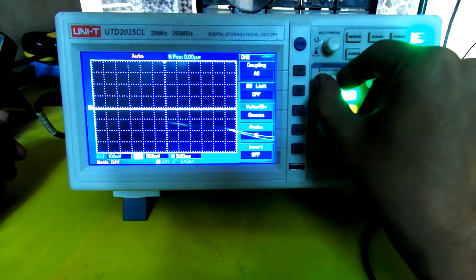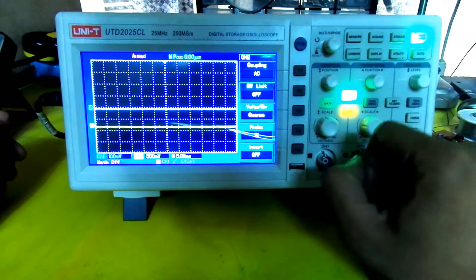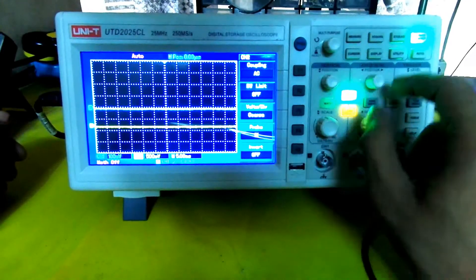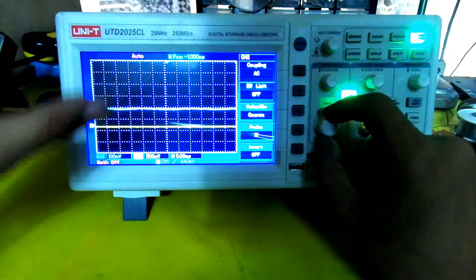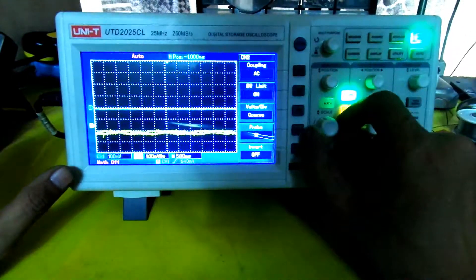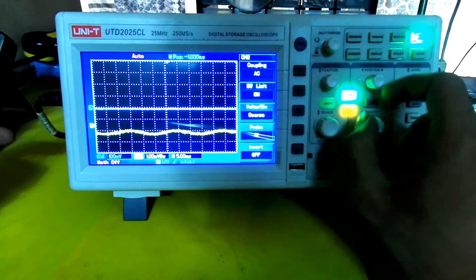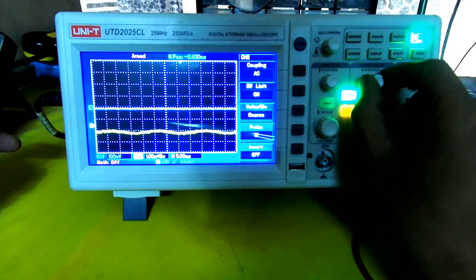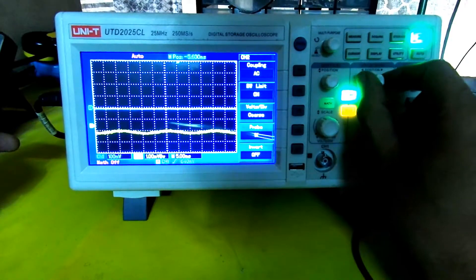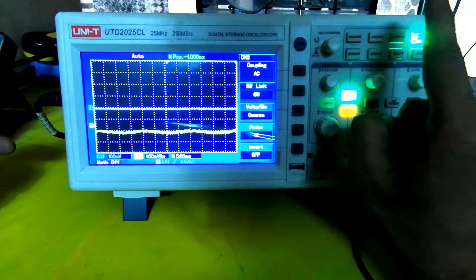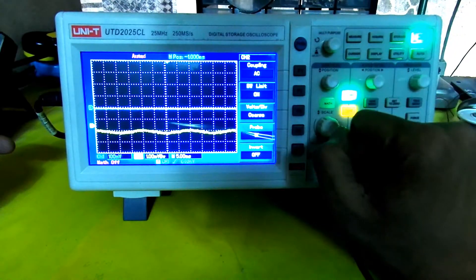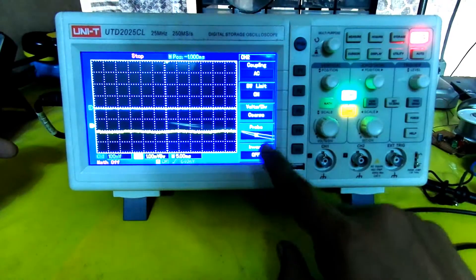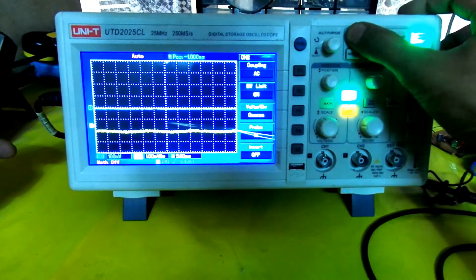From here I can adjust the position. For example, I can increase the amplitude. I see a little noise right now. This is the horizontal position I can adjust. I'm doing one channel at a time. If you press run and stop, everything stops right there.